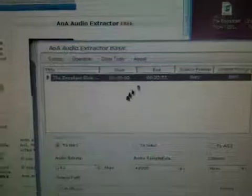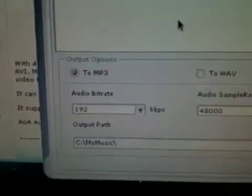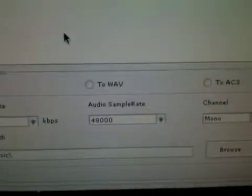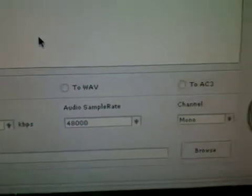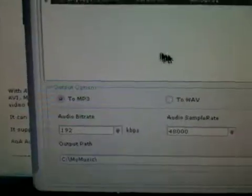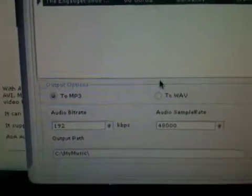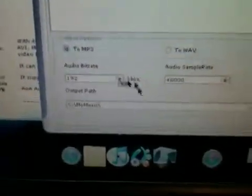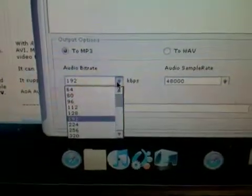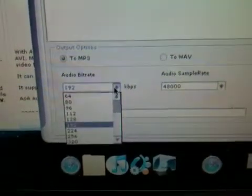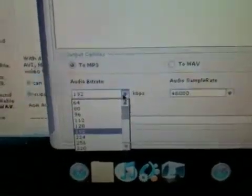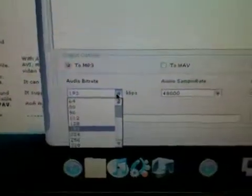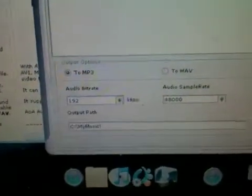So once you have your file here, you can set the output options to MP3, WAV, or AC3. I would recommend doing MP3 so that you can get it to play on your iPod. And for bitrate, you have quite a few options here, going all the way up to 320, which is very high quality. So what I chose to do was 192, which is pretty good.